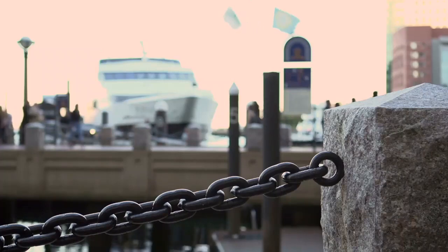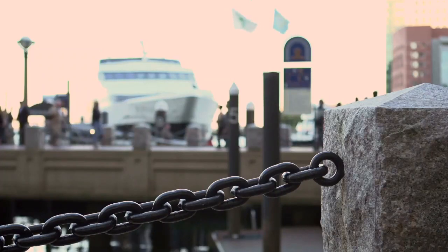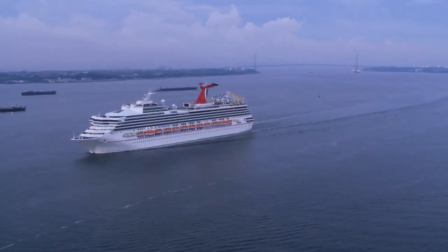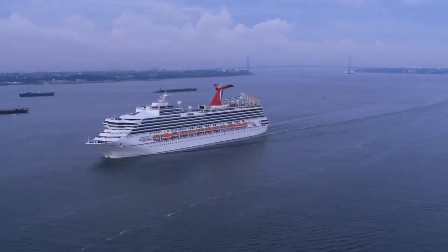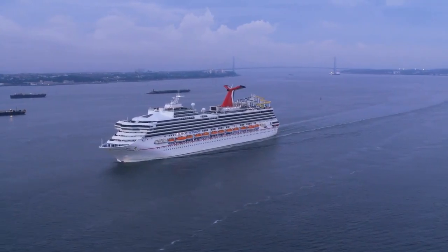Carnival stock might still be stuck on the ocean floor, but the business has shown real signs of making a comeback.